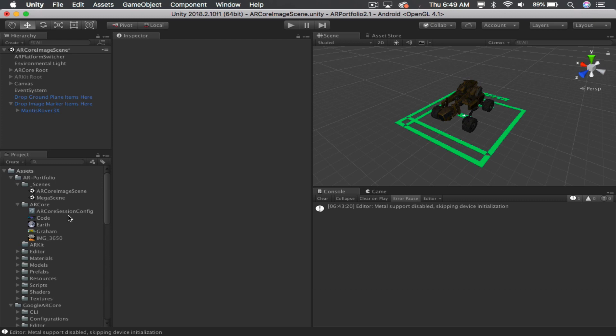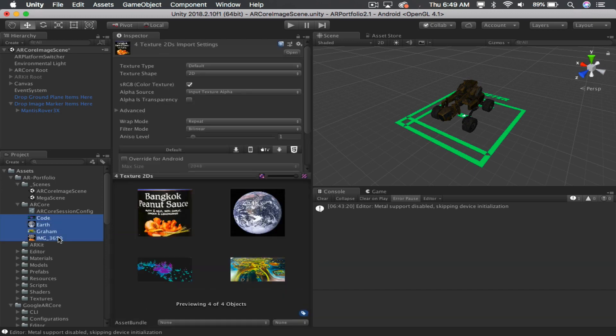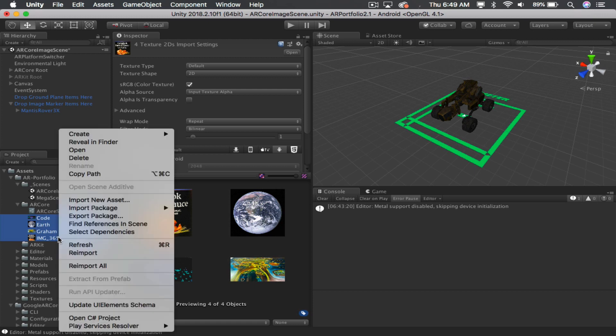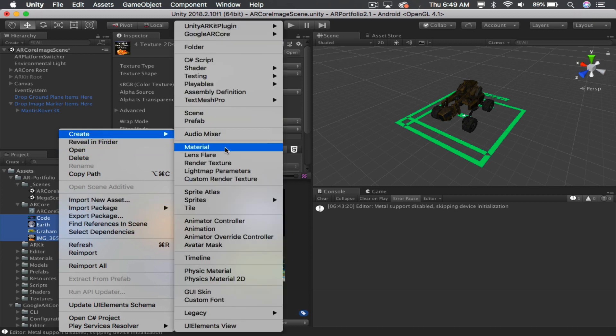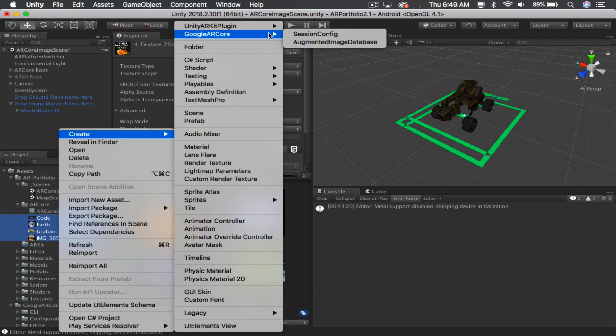And to do this, what you'll do is go to your Projects section and select all of the images that you want to use for image tracking. Once they're selected, right-click and go to Create Augmented Image Database.